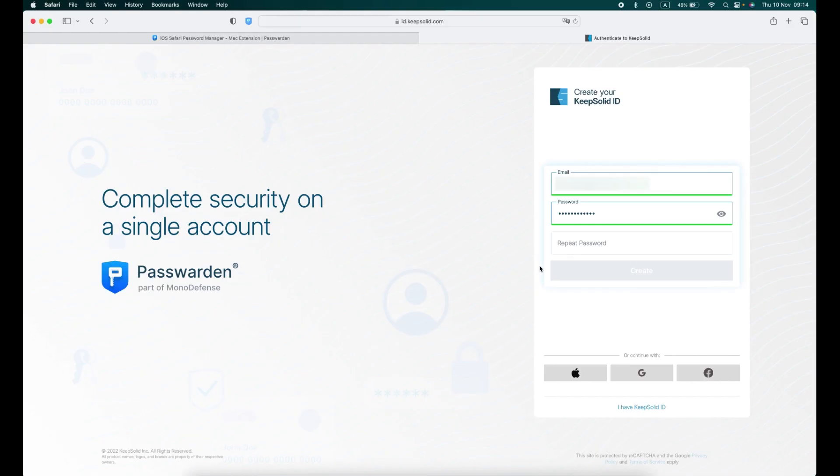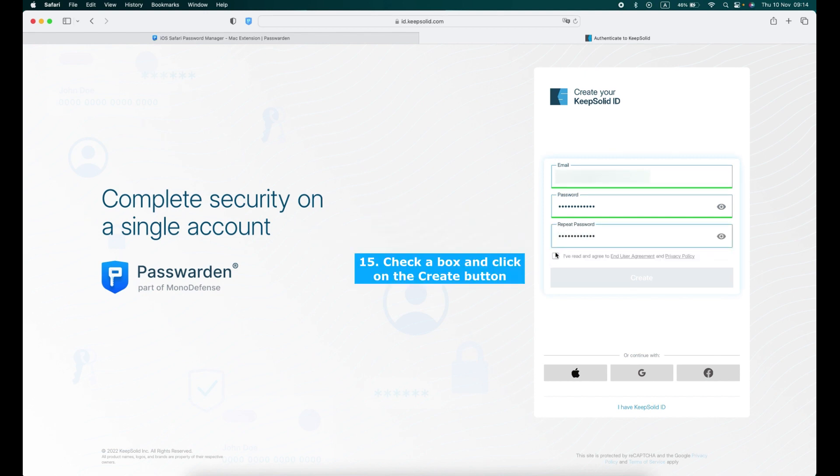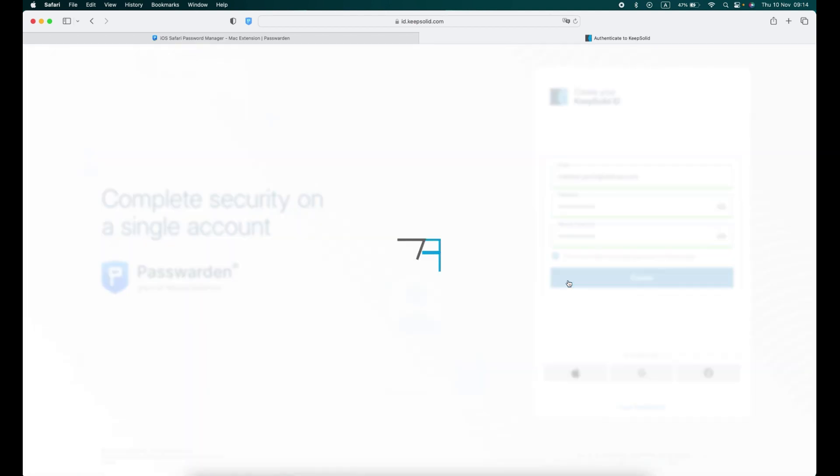To register your KeepSolid ID account, enter your email and password. Repeat your password. Check the box. Click on the Create button.